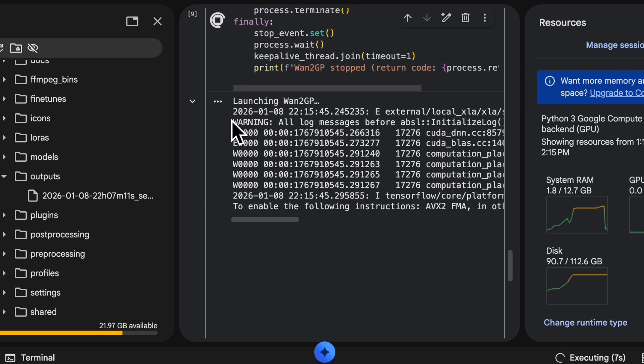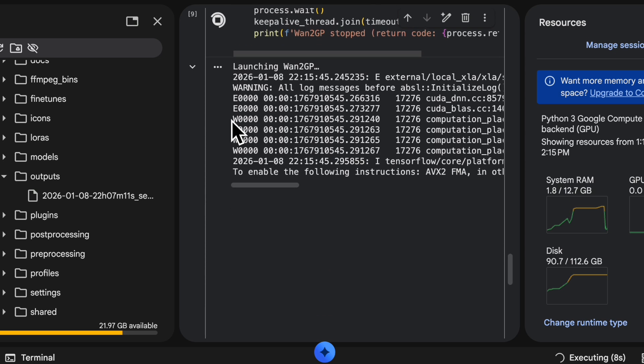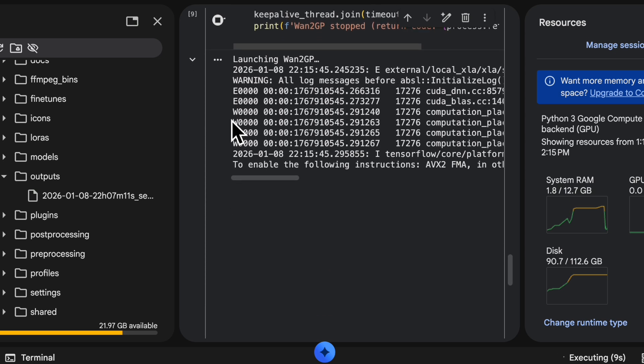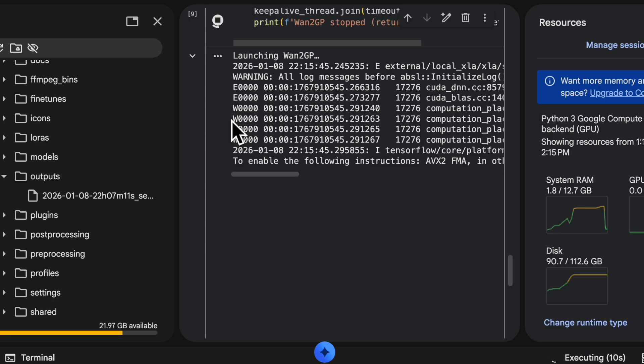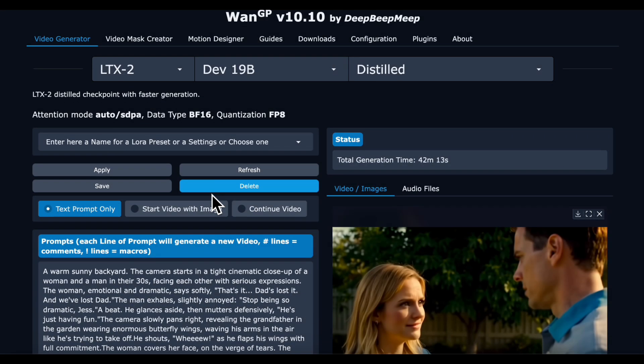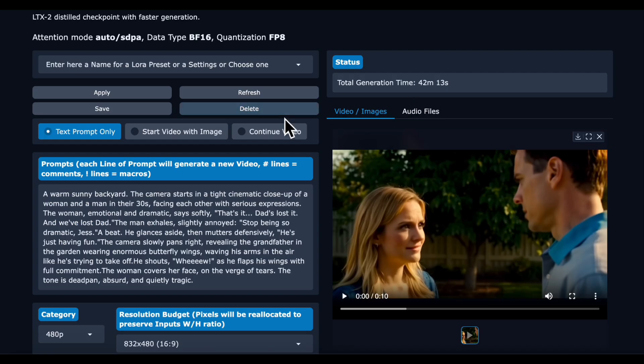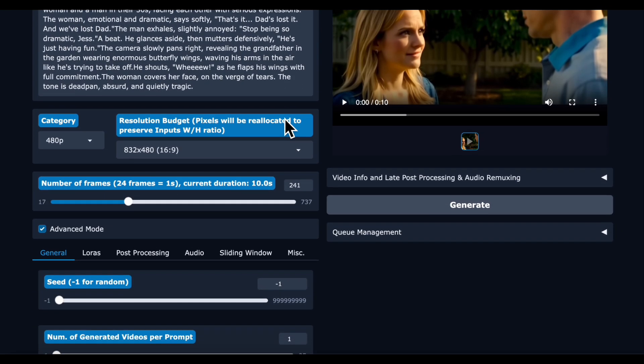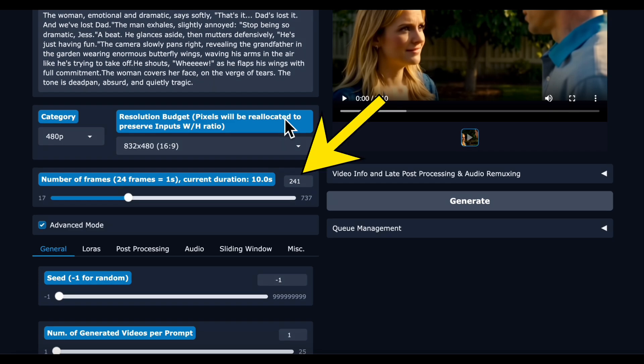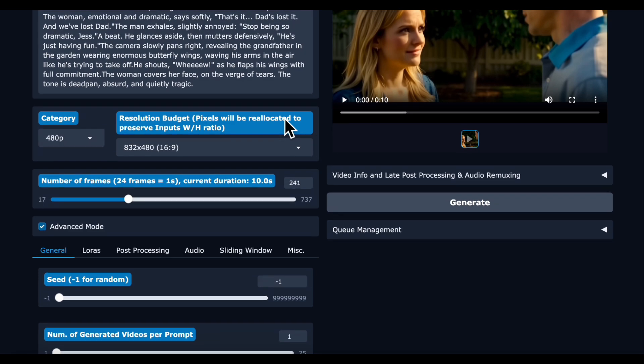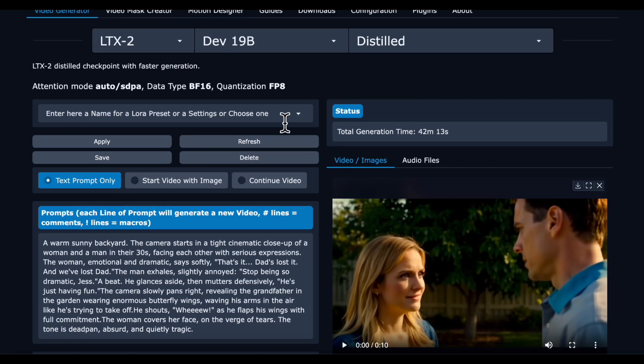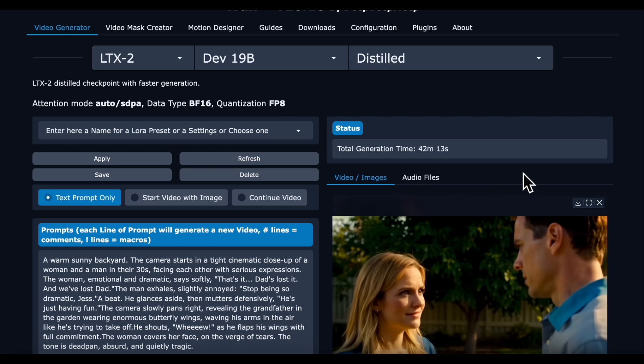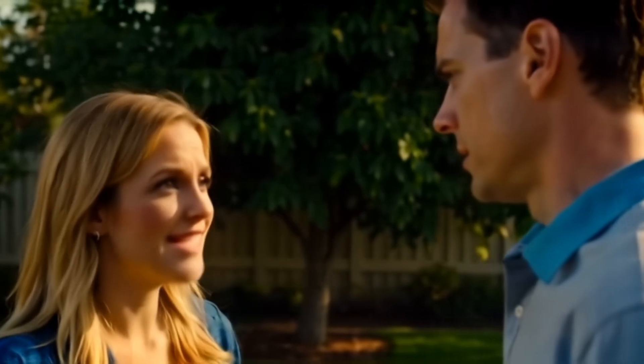With that change I was able to generate 10 second videos without running out of memory. This 10 second version took 42 minutes to generate and the only change from the generation before is it's 241 frames. And the model was already downloaded so I did not have to spend time downloading the model.